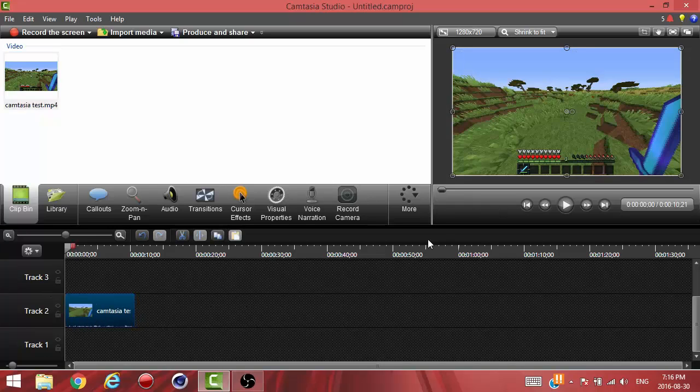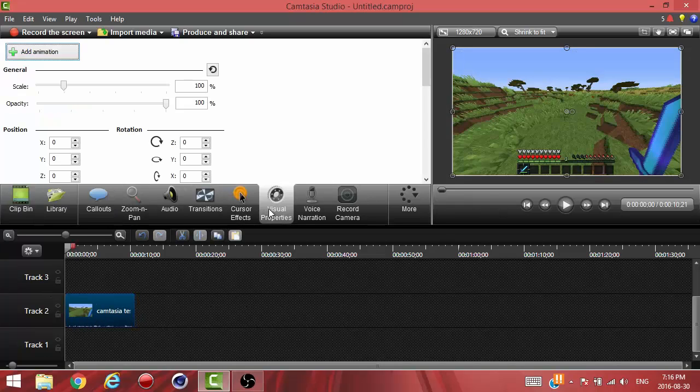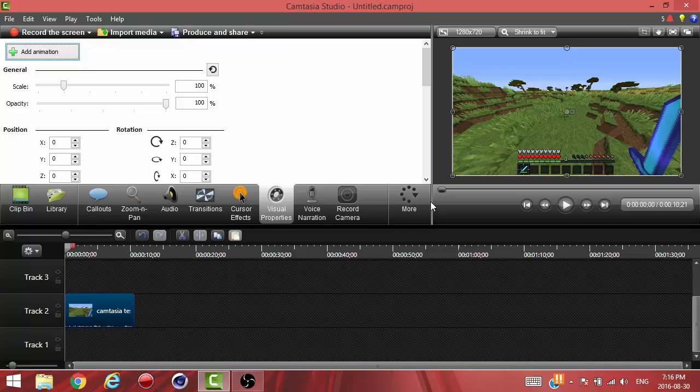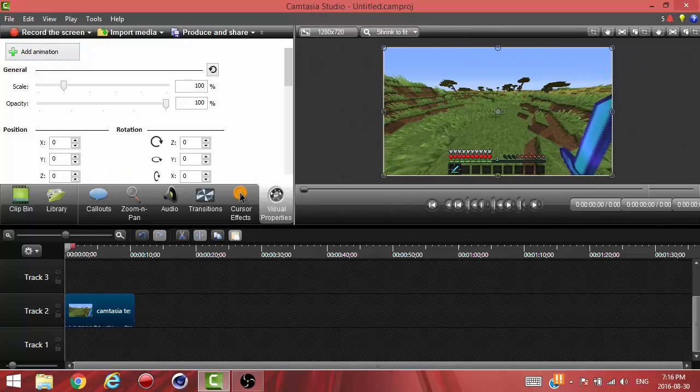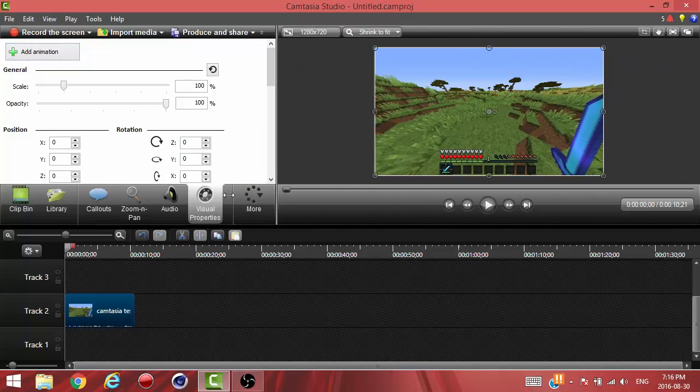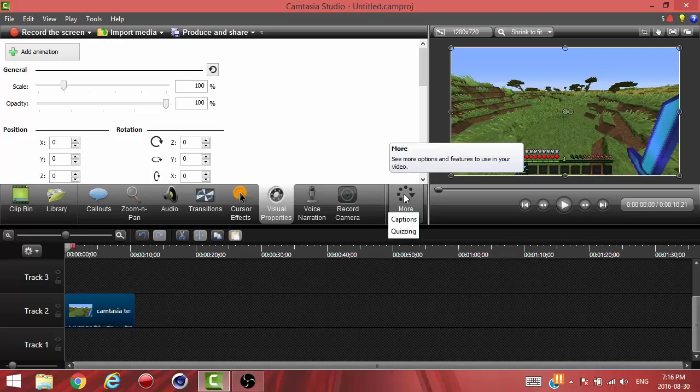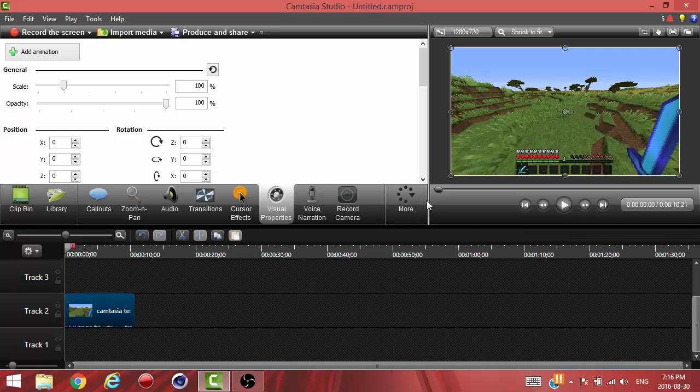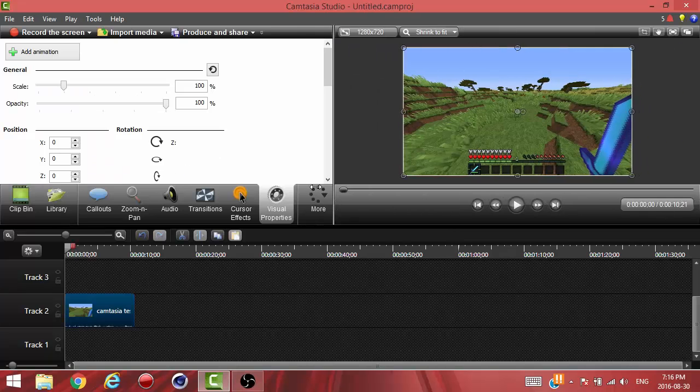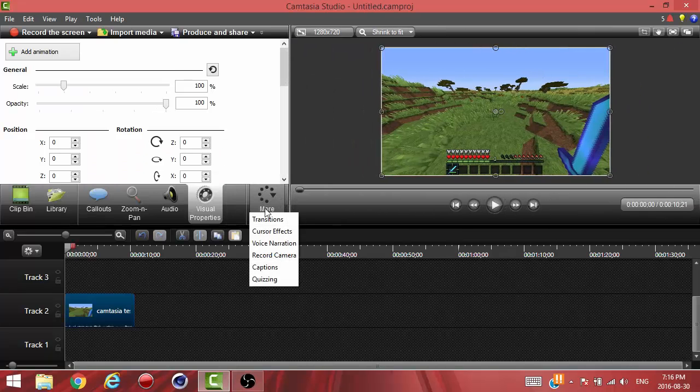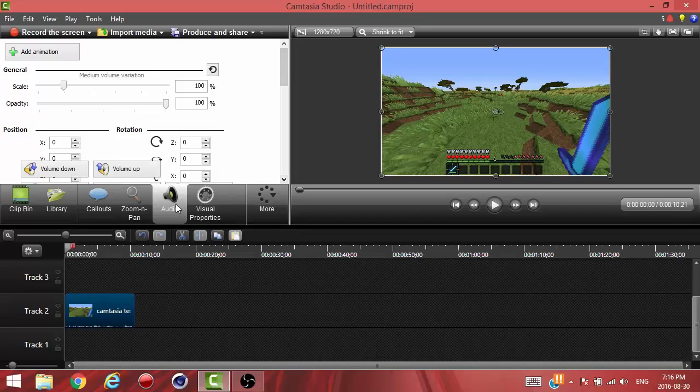Once you have your clip in the timeline, you want to go into visual properties. In case that's not there, you can always move this here or click on the more button and you're gonna see all the information that you don't have.